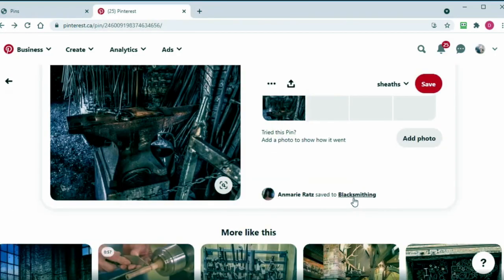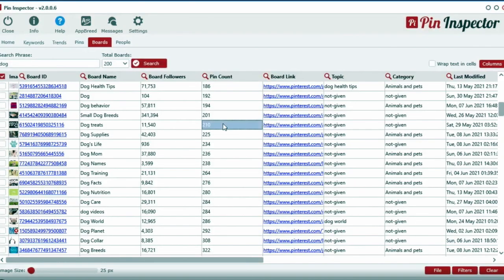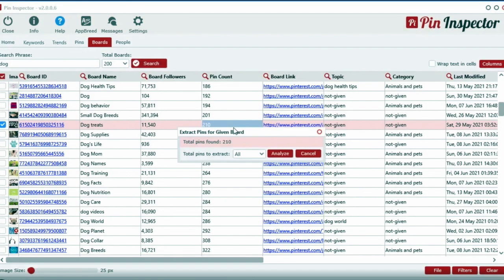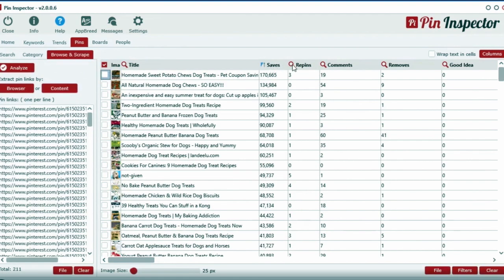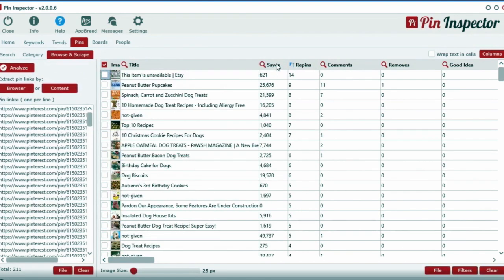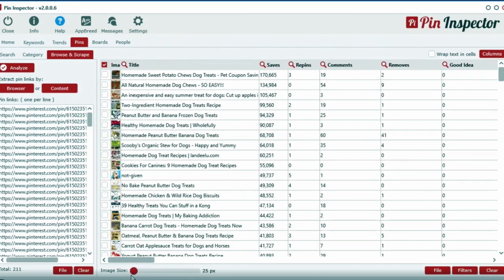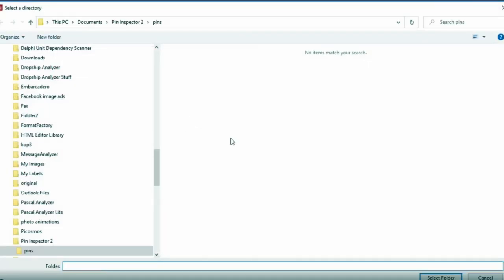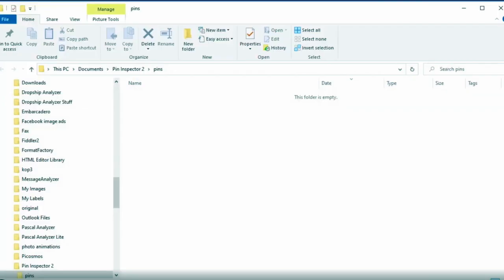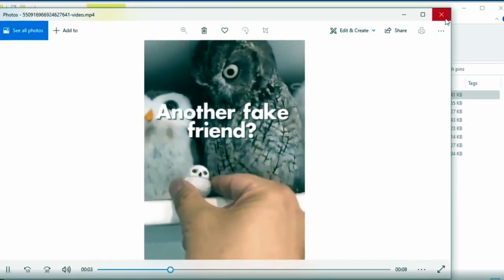If you need to extract the data for pins for a given board or user, no problem — they got you covered. You just simply right-click and watch Pin Inspector reveal all the data in just seconds. It literally takes just 30 seconds to pull 45 data points for over 200 pins — you can barely do that with a normal web browser while surfing Pinterest. Plus, you can quickly download the pin images, video files, and video thumbnail images directly onto your computer for an unlimited number of posts.